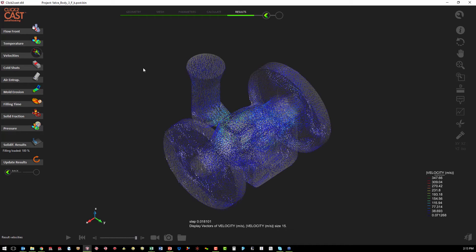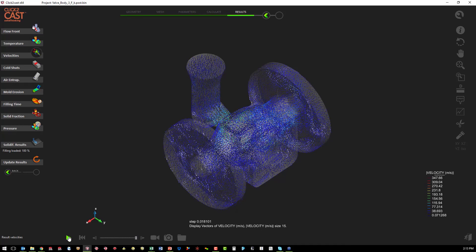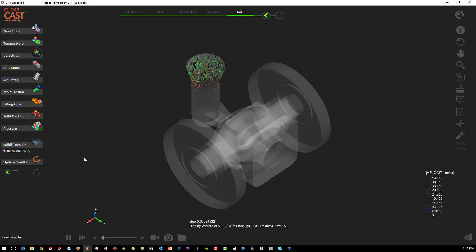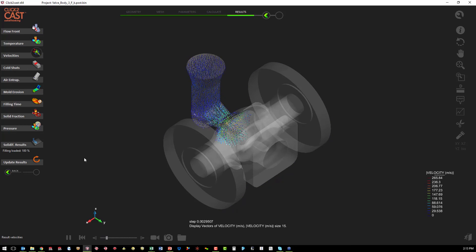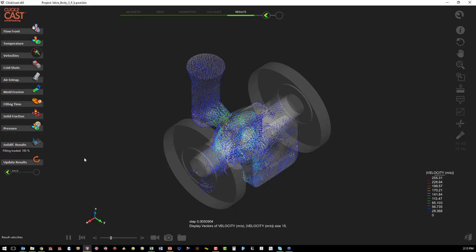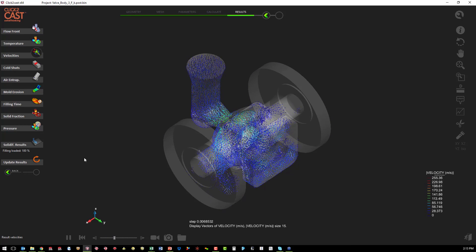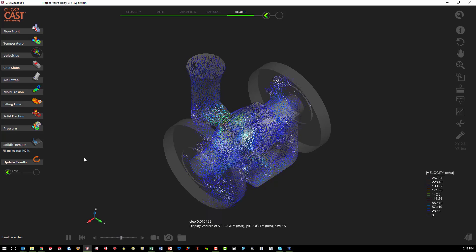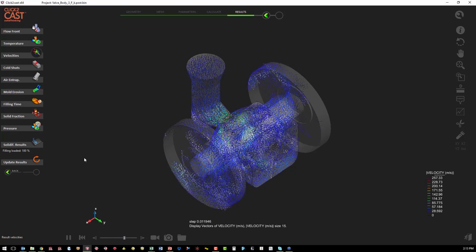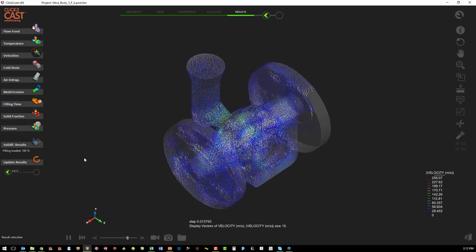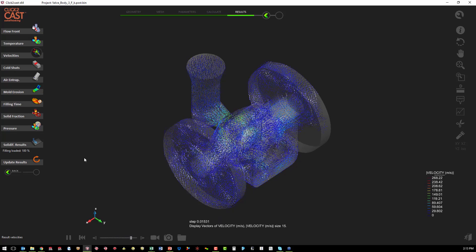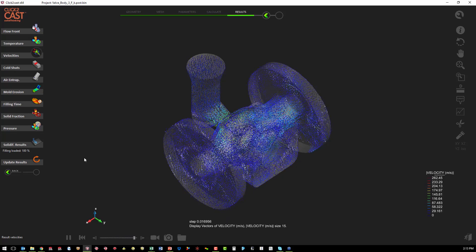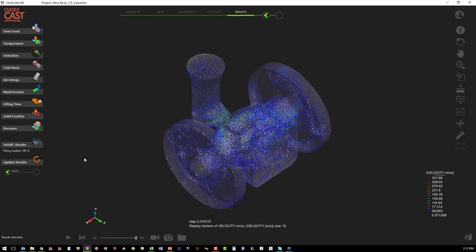Another way besides the flow front animation that we can see how turbulent our flow is, is our velocities. So we can play the velocities and we can watch for turbulence or areas that don't have a smooth fill.